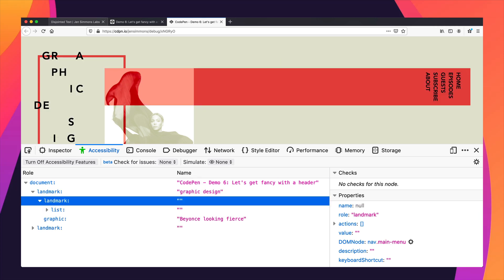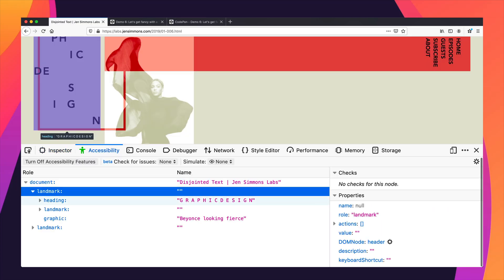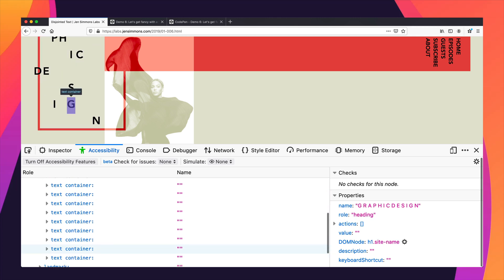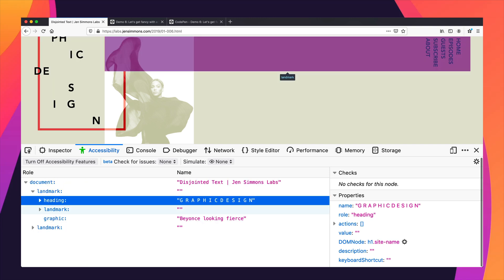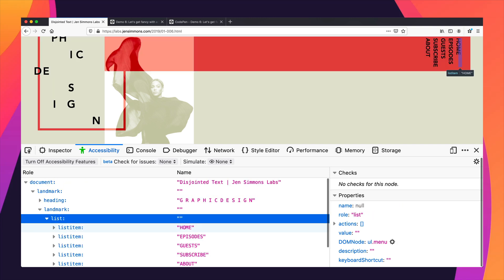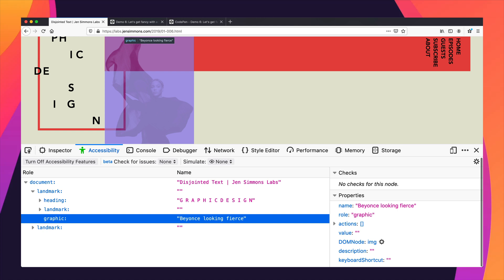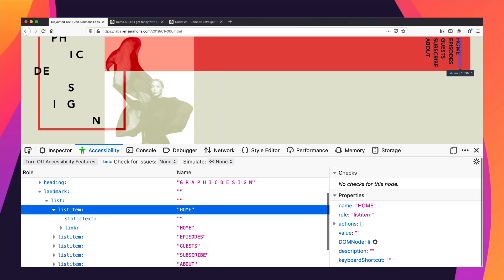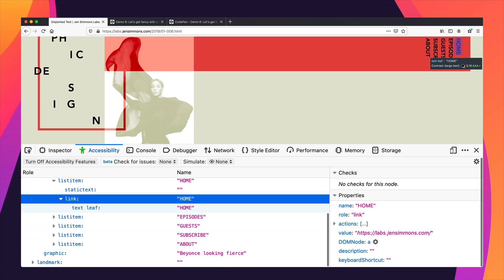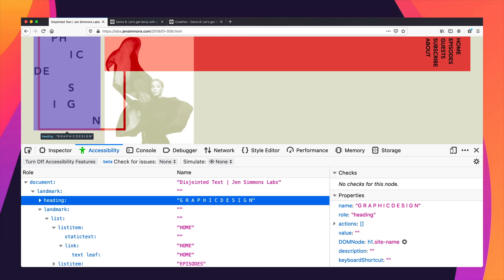So I can see here — if you look at this original demo, we've got this document, we've got this heading with all of these letters in here as separate letters. And then we've got this landmark with a list, which is in fact our navigation. And we've got a graphic with alt text 'Beyoncé looking fierce.' We can jump to the heading, we can jump to the landmark, we can see a list with a list item and a bunch of links — a list of links. This is the text that we get read. This is the problem that we want to fix.